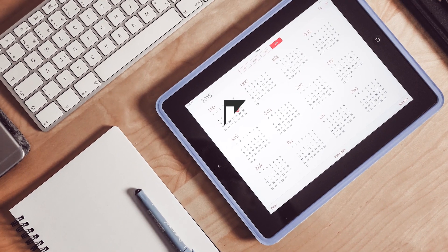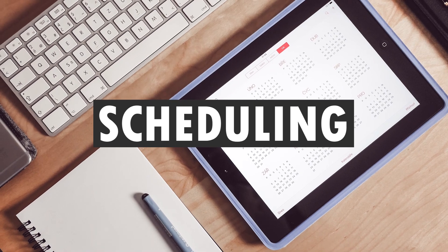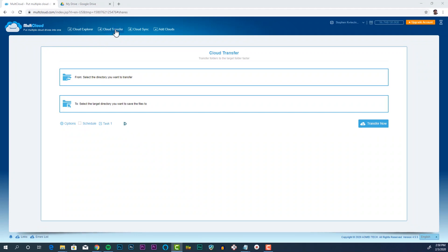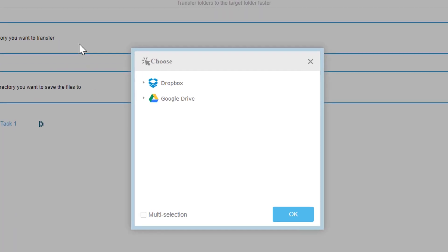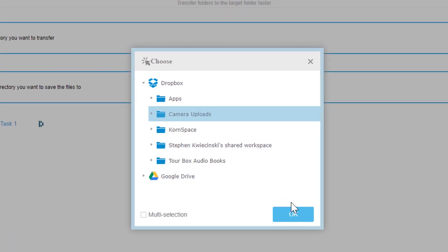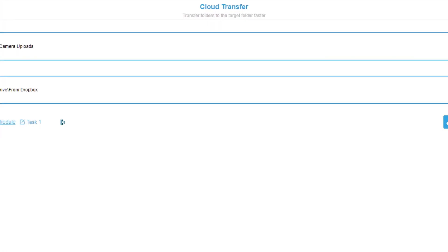Another cool feature with Malt Cloud is the schedule feature. This lets you set up transfers to happen automatically on a daily, weekly, or monthly basis. Choose the cloud transfer option at the top of the screen. Set the to and from directories in your Dropbox and Drive account, then click the schedule button to set the schedule.